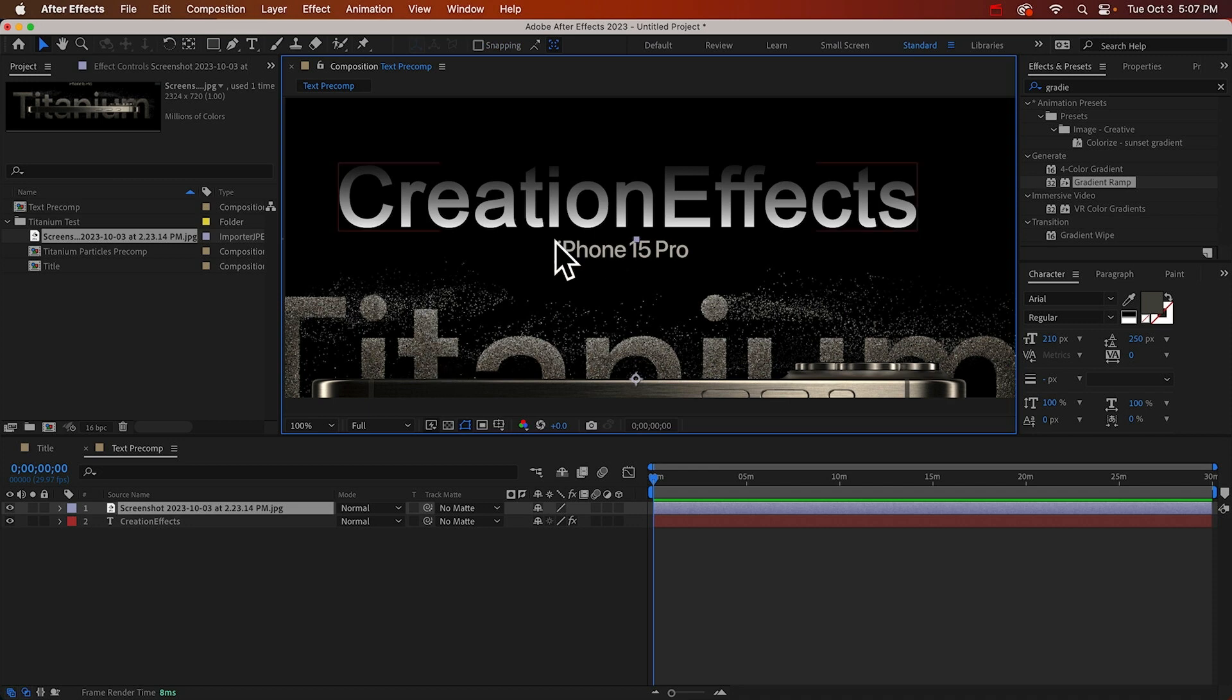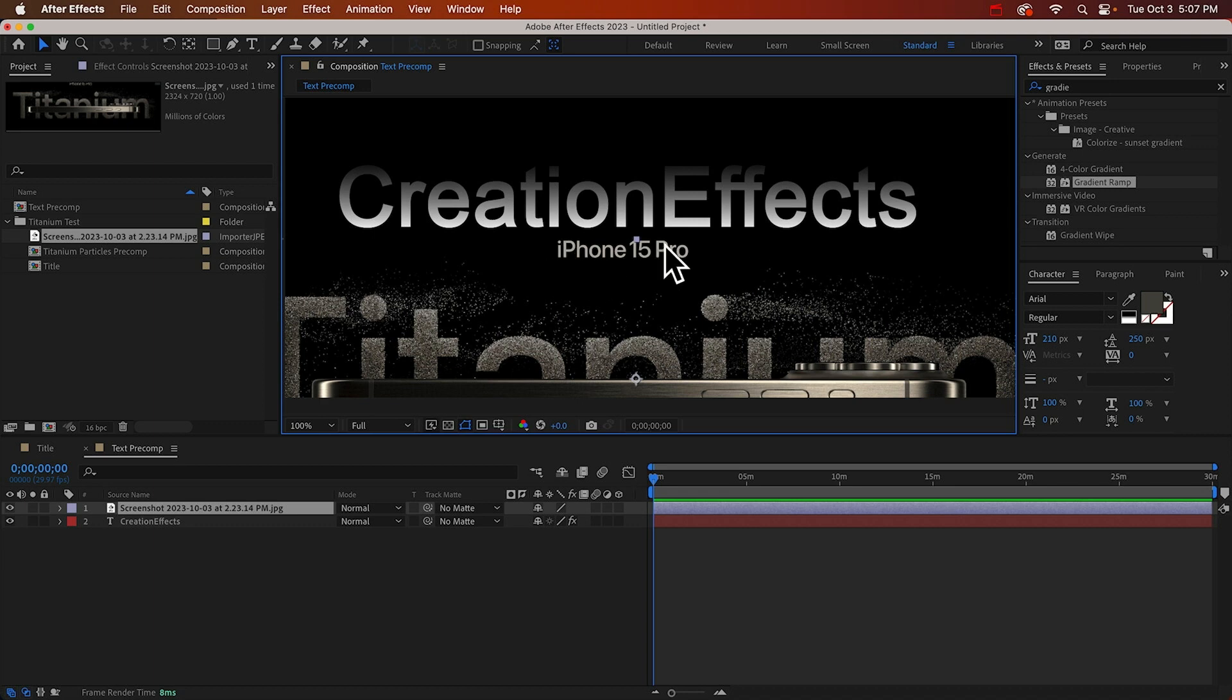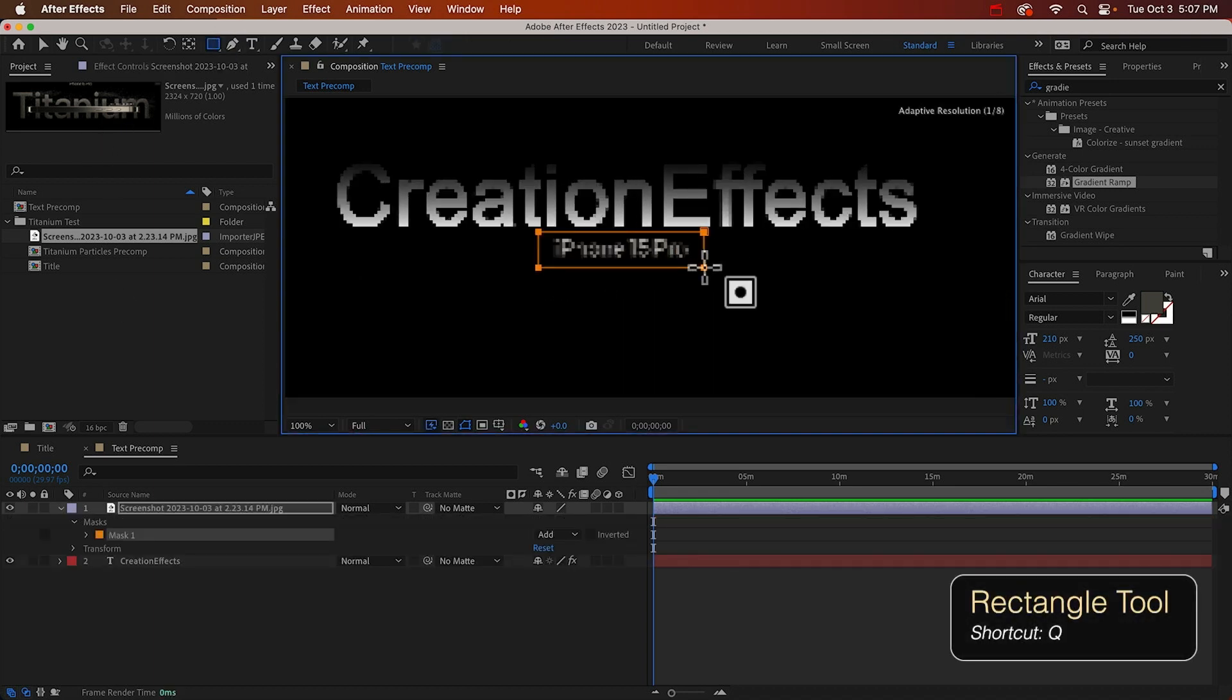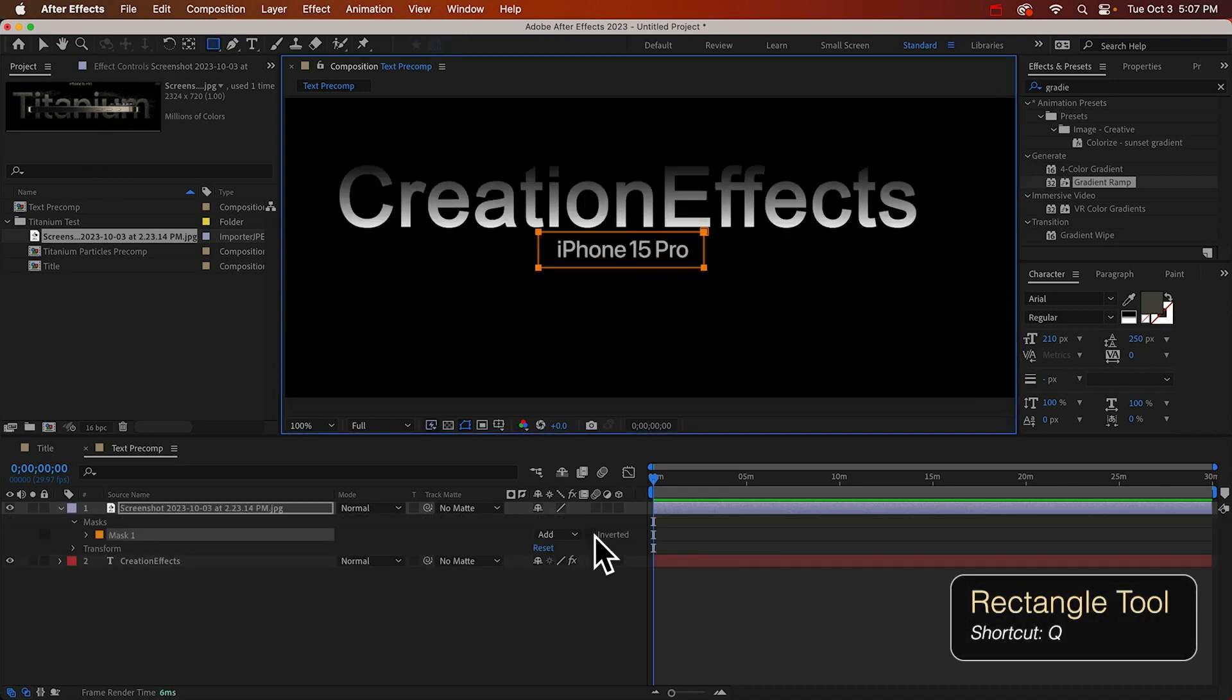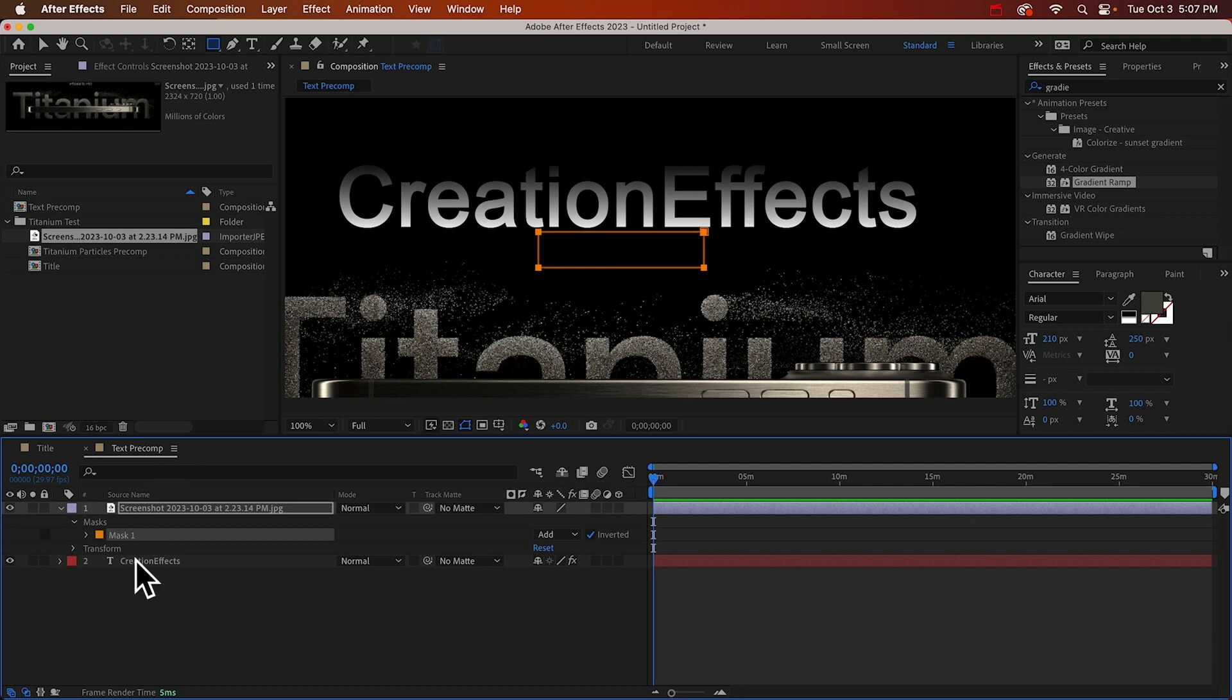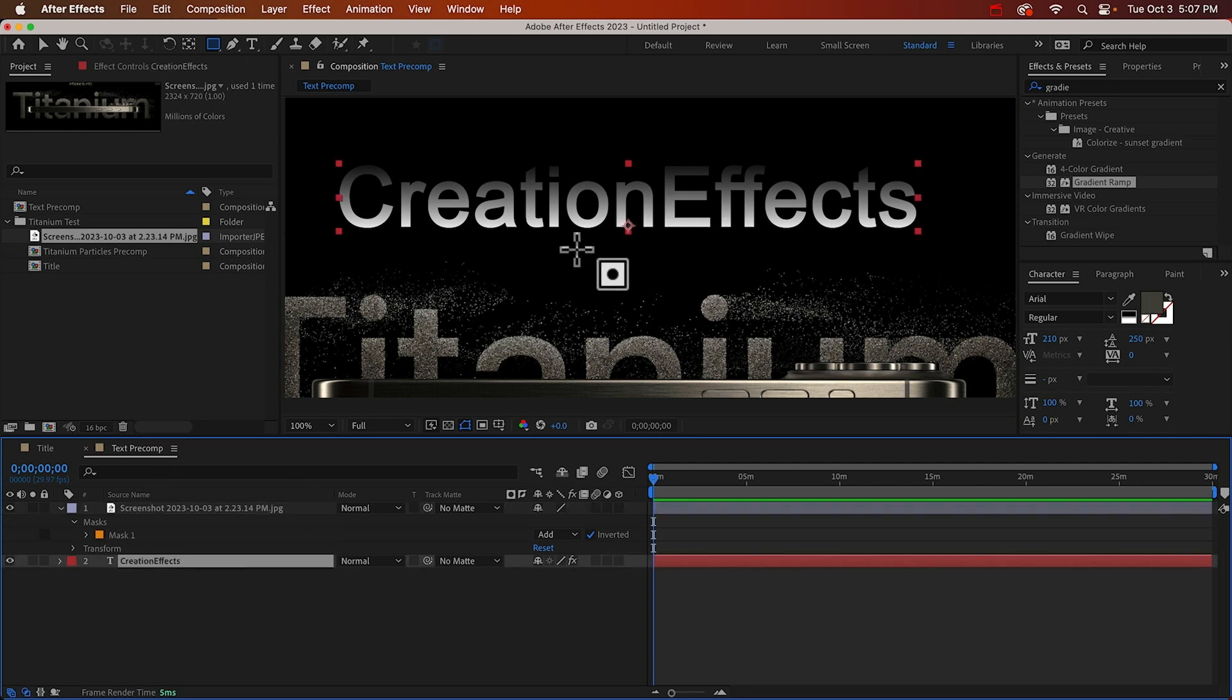I should probably get rid of this right? I'm not associated with Apple. They're not paying me to do this, although maybe they should. Ta-da! Okay back on my text layer.